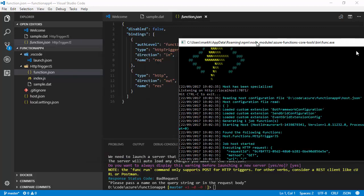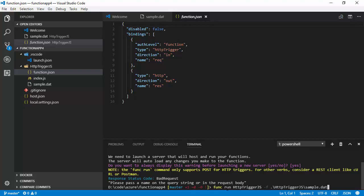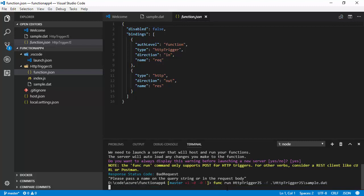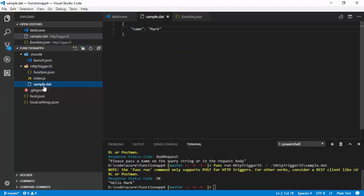And actually, the run command not only starts that off, but it also calls the function. And it's complained that it's a bad request. I needed to pass a name on the query string or in the request body. So, I can, if I want to, I can specify a file that's going to provide the body for the test request. So, I can say HTTP trigger JS sample dot dat. And if I run that, we'll see that it's been successful and it's saying hello Mark because I changed the data in that file to Mark.